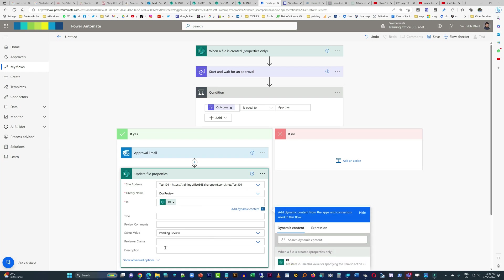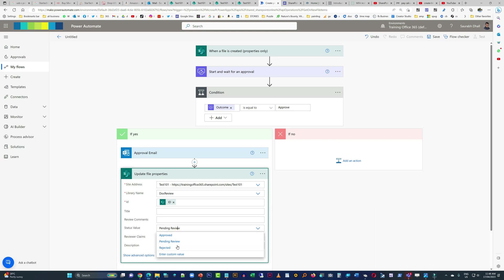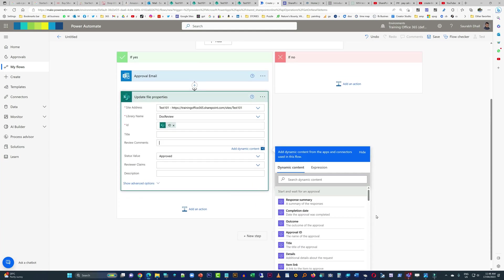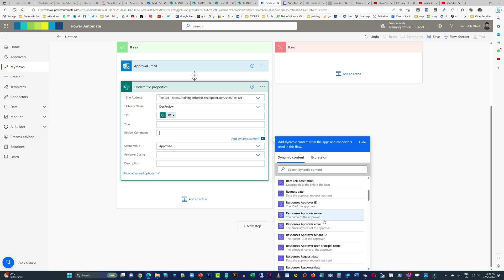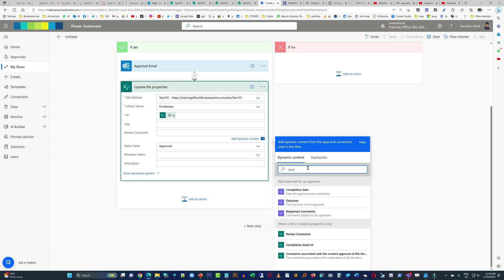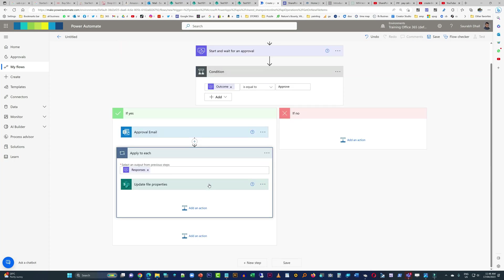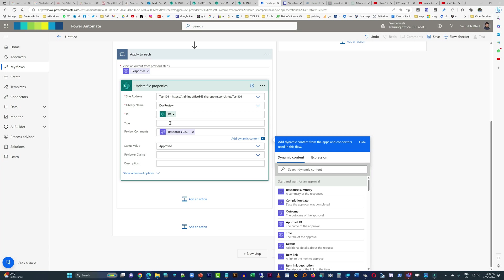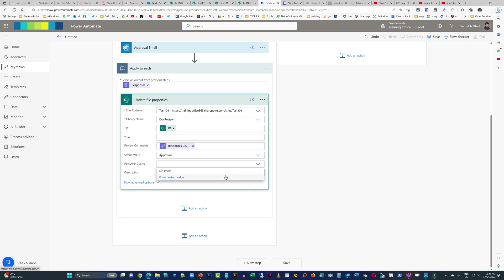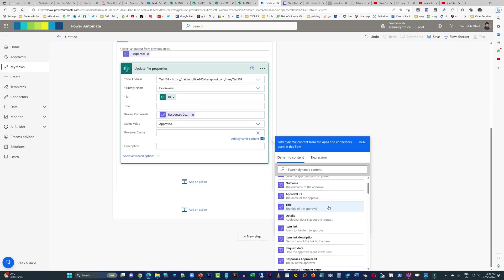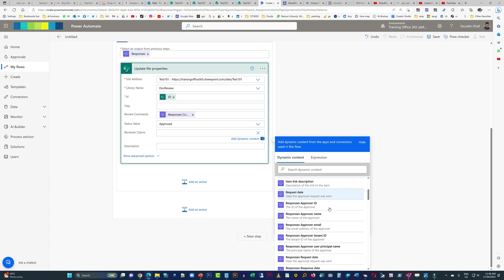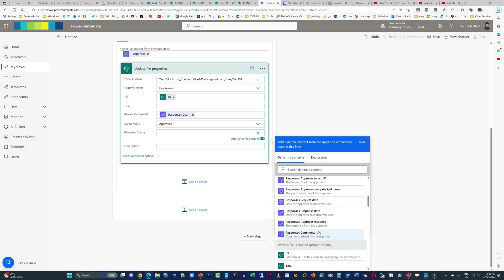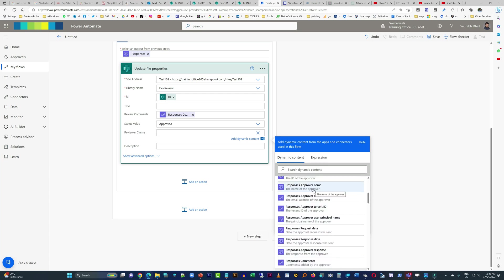I'm going to tell this action to update the file properties and mention everything I want updated there. I will also include the comments. When I do that, you just click on Apply to Each — the loop is going to be introduced by itself, you don't need to worry about it. And here we are going to add the name of the person who actually reviewed the document.